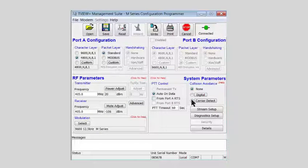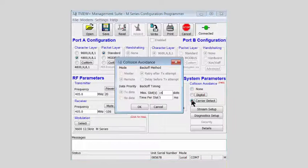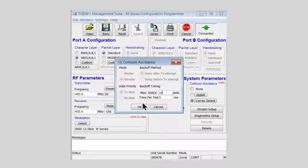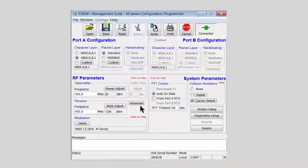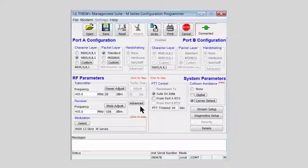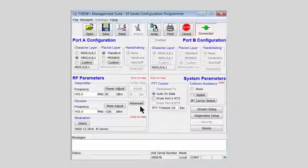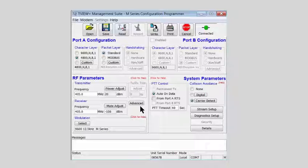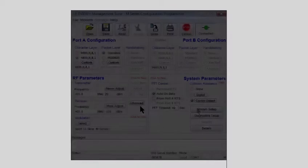Collision avoidance should be enabled. Here, if we are using the M-Series radios only, we would use carrier detect collision avoidance, just in case the diagnostic software and the user data protocol are both trying to communicate at the same time.